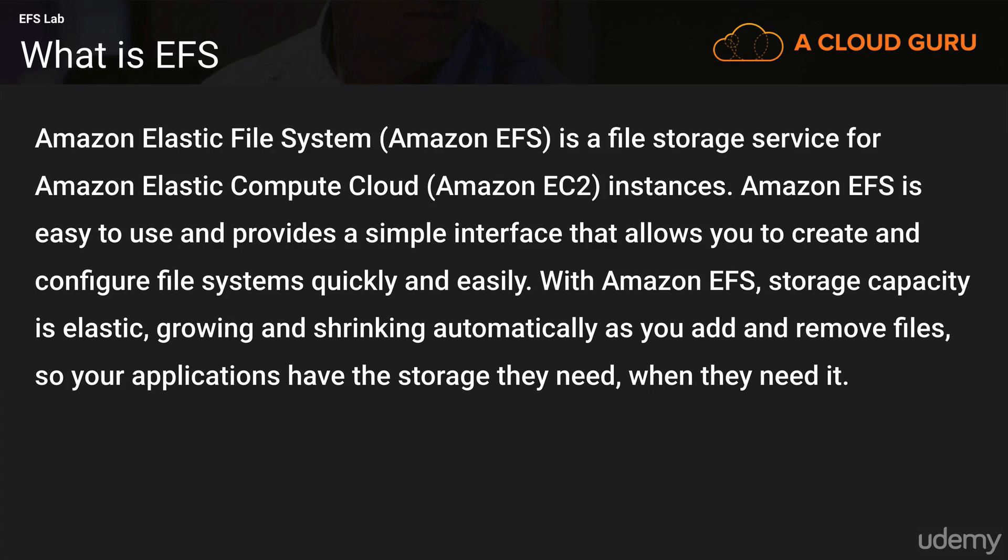With Amazon EFS, storage capacity is elastic, growing and shrinking automatically as you add and remove files. So your applications have the storage that they need when they need it.